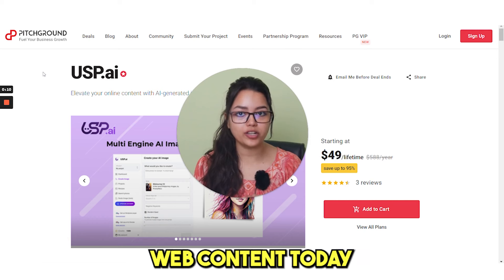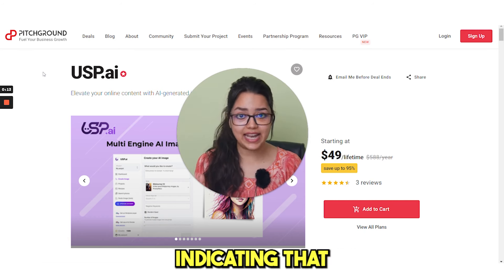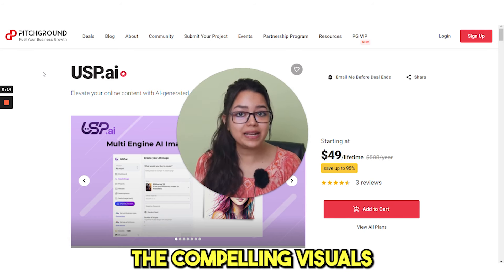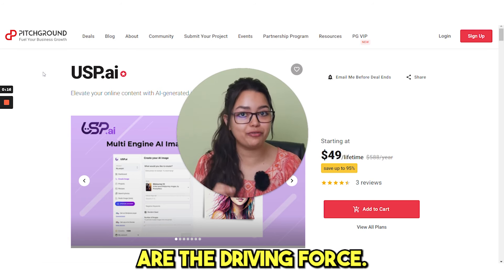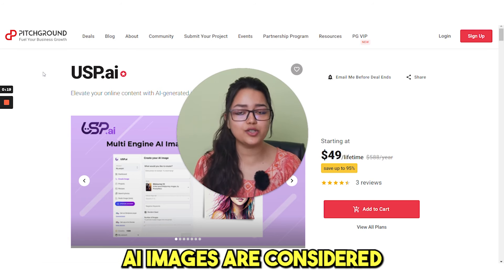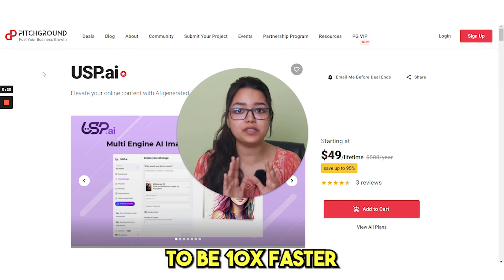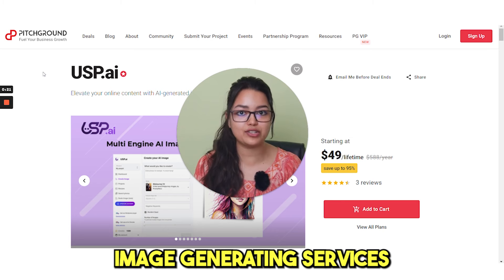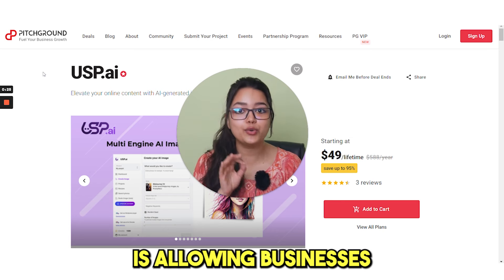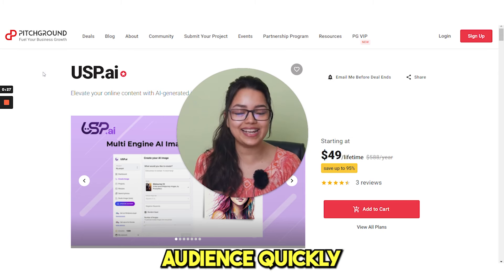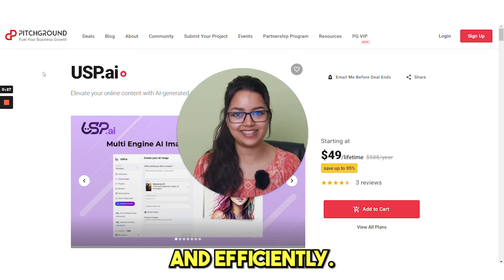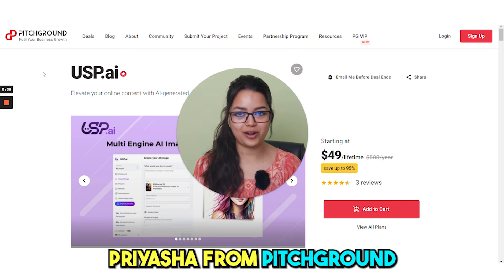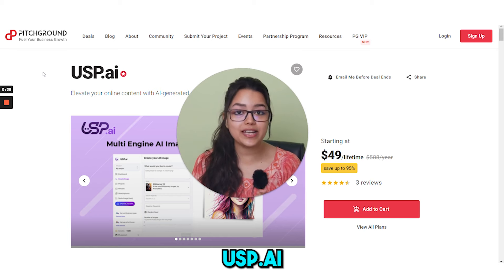75% of web content today is made up of visuals, indicating that compelling visuals are the driving force. AI images are considered to be 10 times faster than any other image generating services, thus allowing businesses to reach their target audience quickly and efficiently. I'm Priyasha from Pageground and today we are looking at USP.AI.